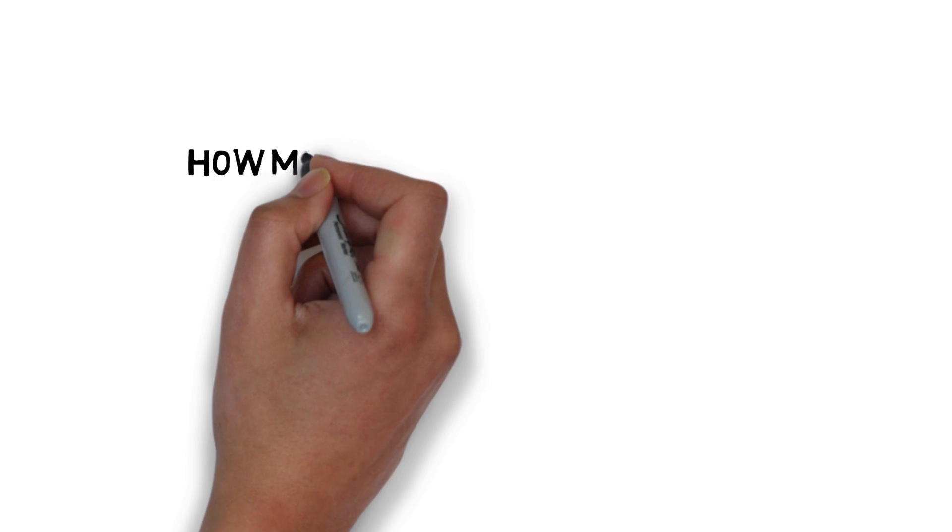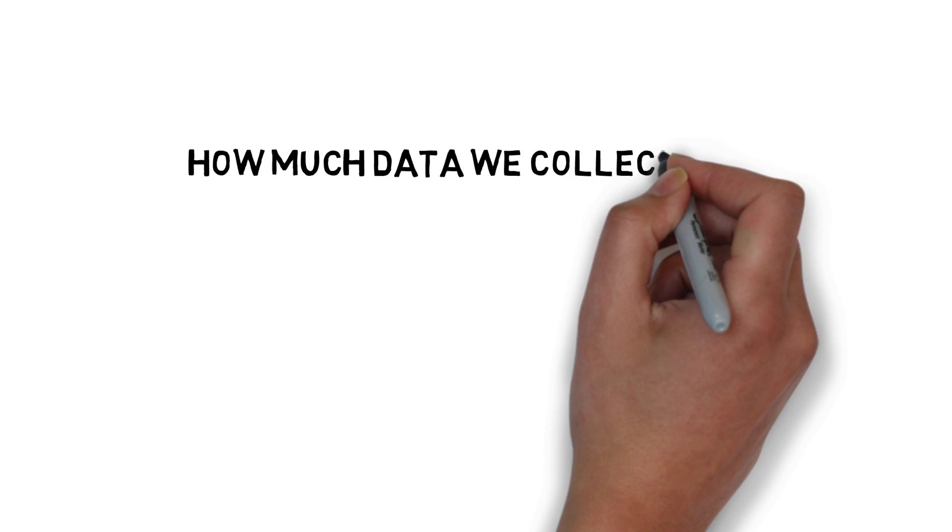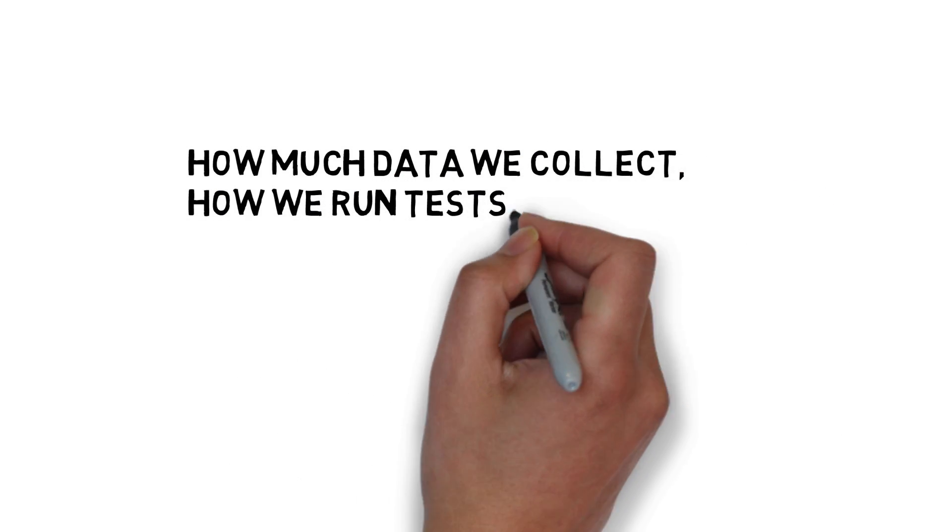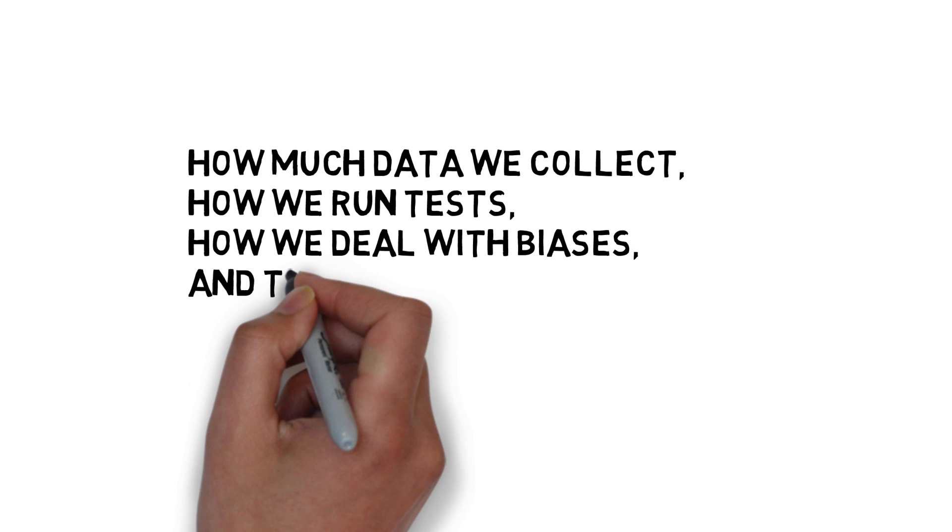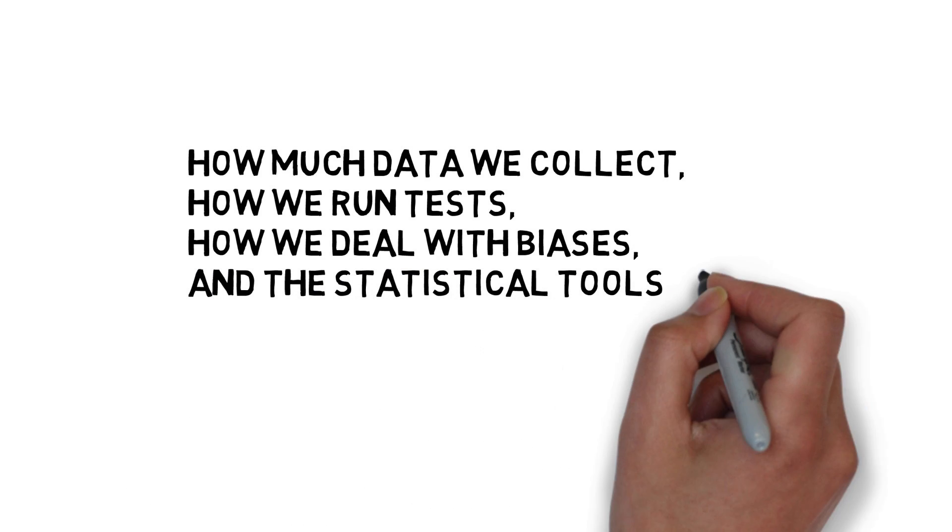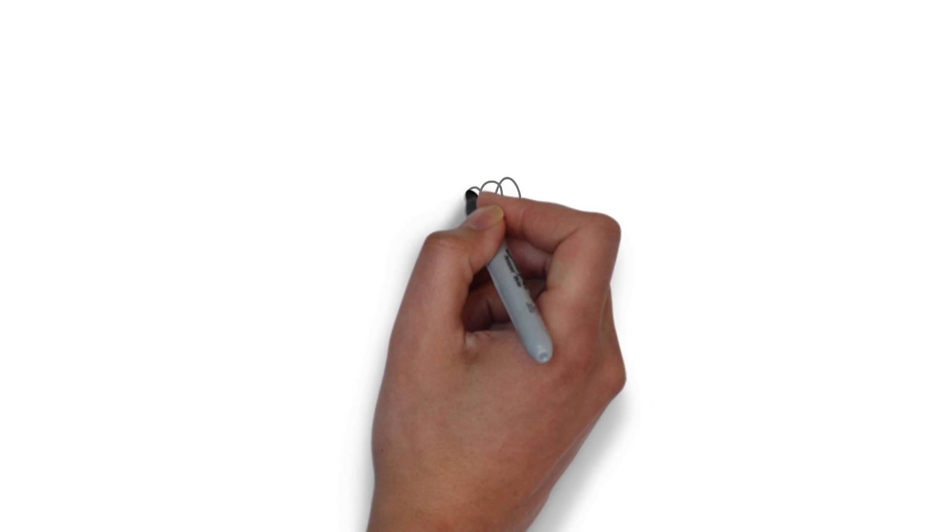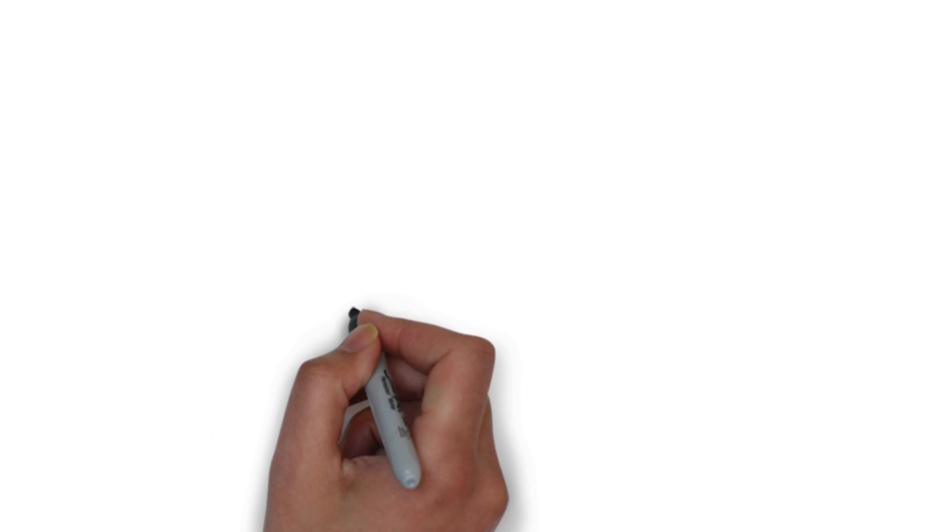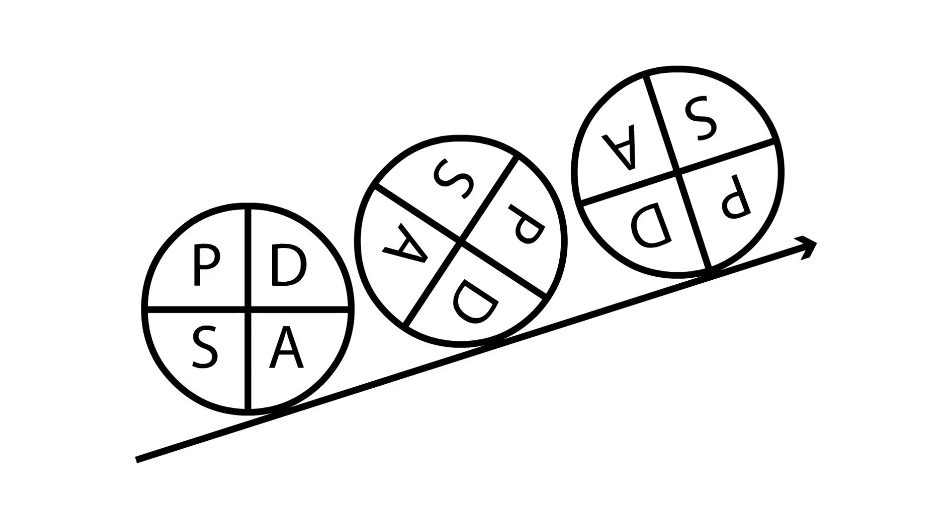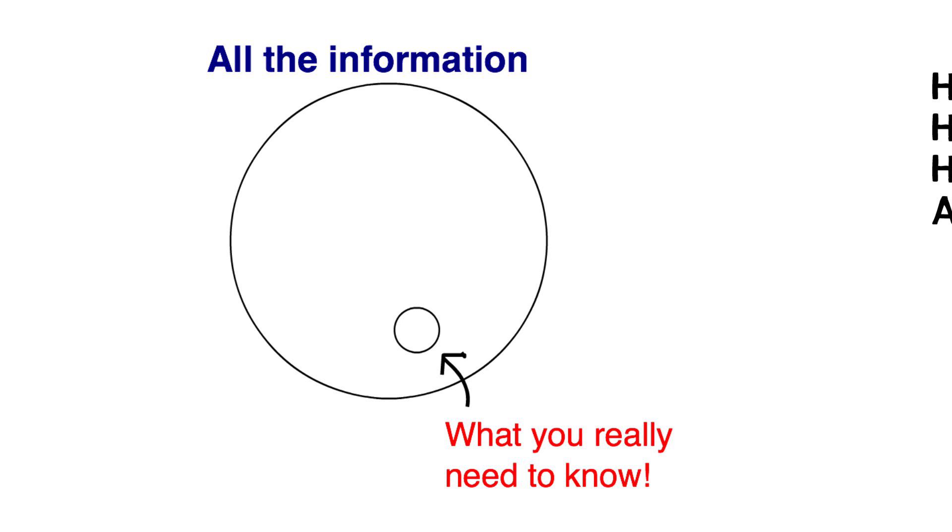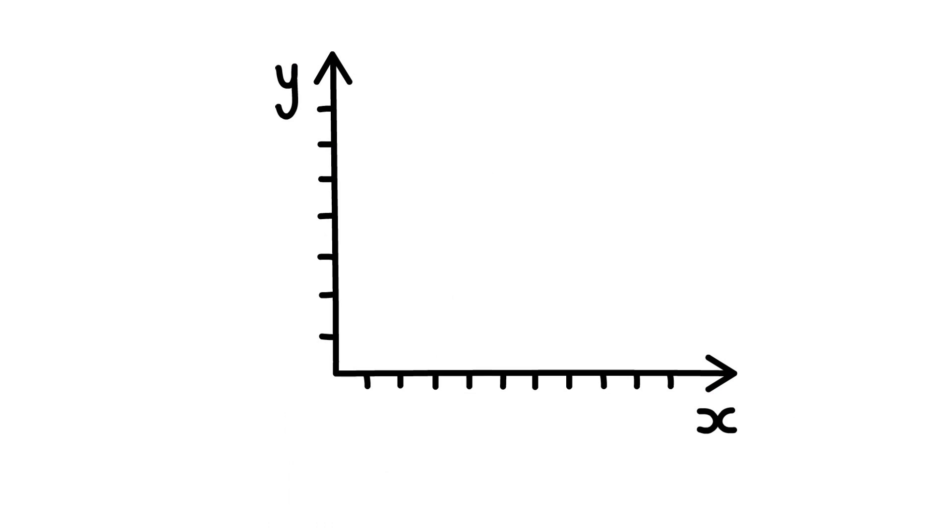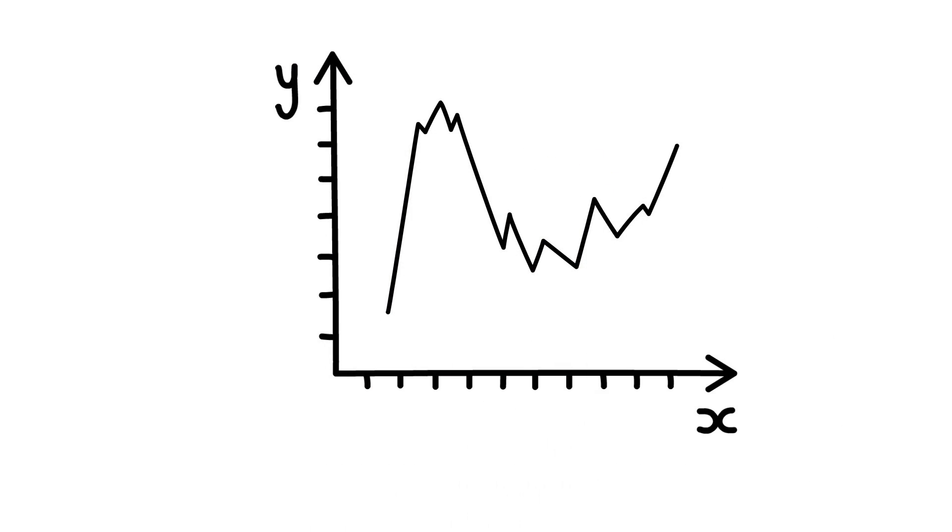What we use our data for will affect how much data we collect, how we will run tests with data, how we will deal with biases in the data, and the statistical tools we use to make decisions with the data. In improvement work, we use data to bring new knowledge into daily practice. We do many sequential observable tests, we gather just enough data to learn from, and our tools for decision-making include run charts and control charts.